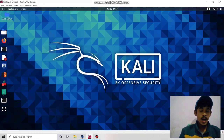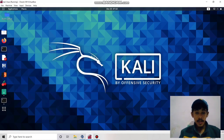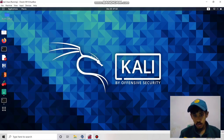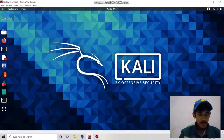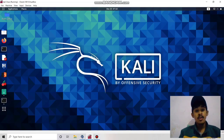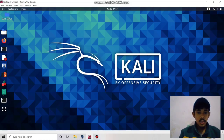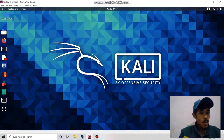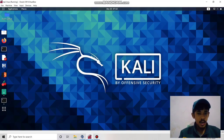Hey guys, hope everything is going well. I am Paula, back with another video. Today we are going to see how to utilize Wayback URLs to find out URLs.